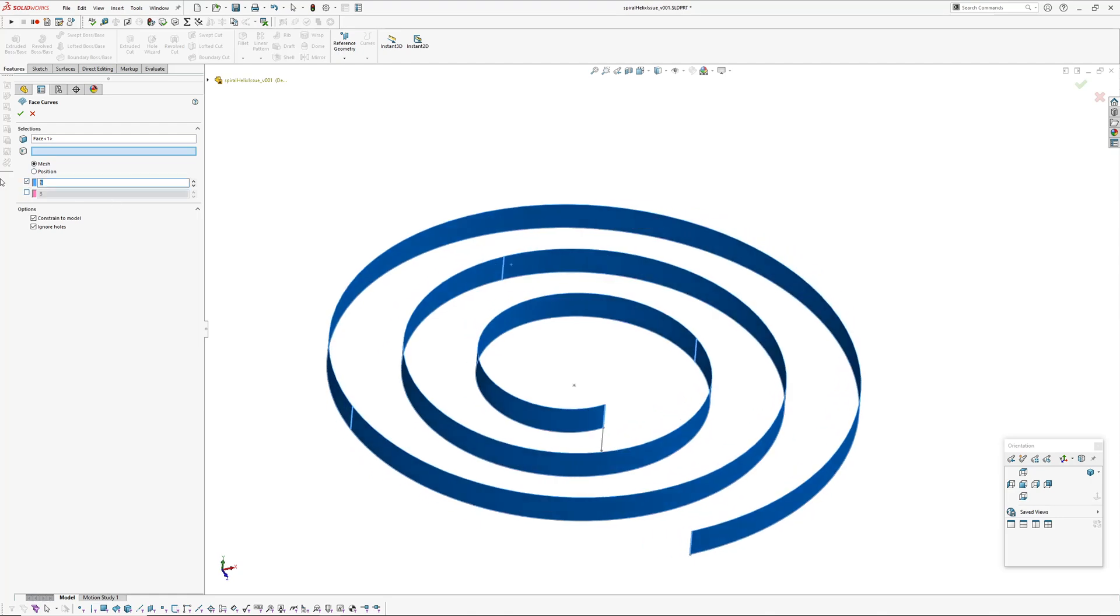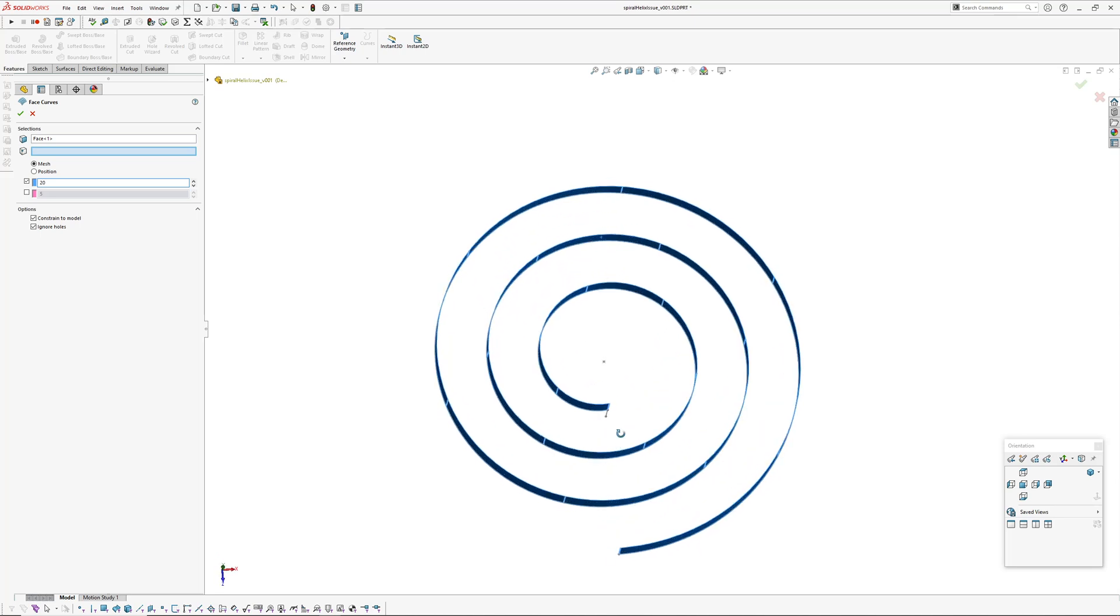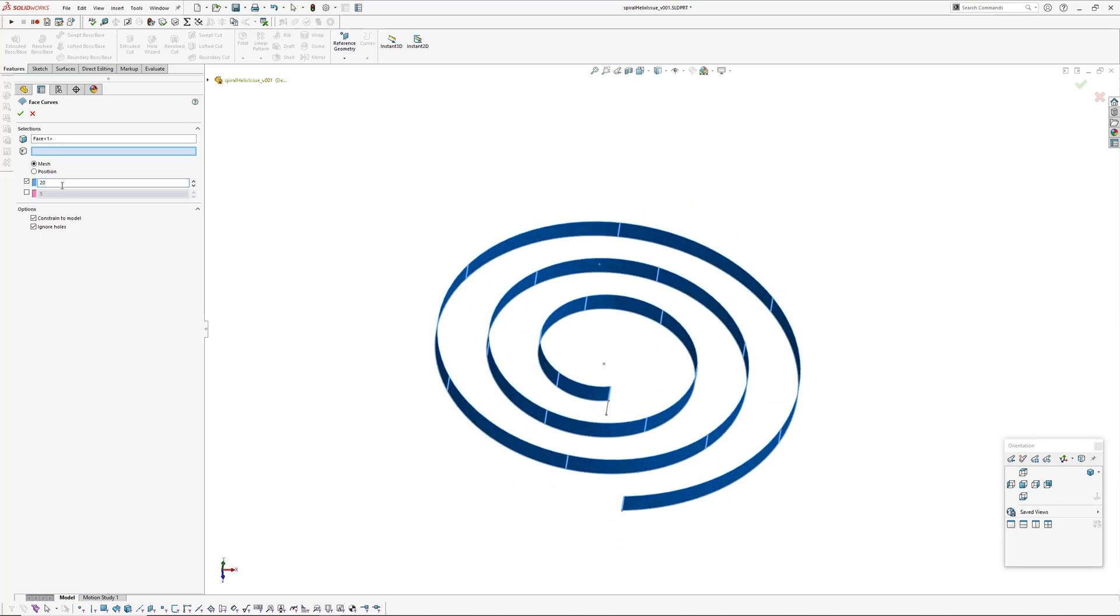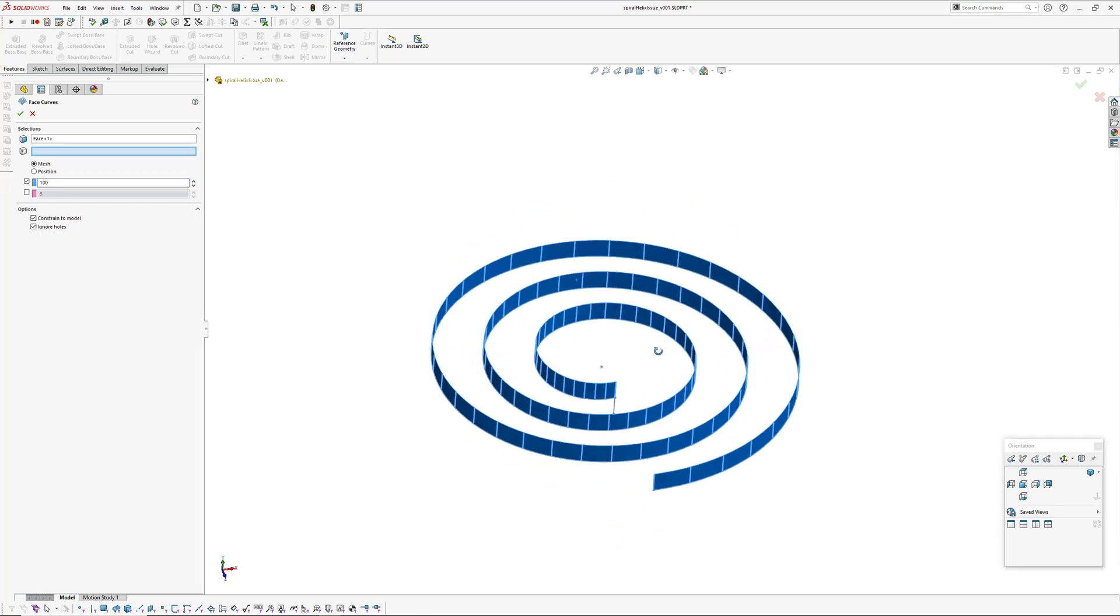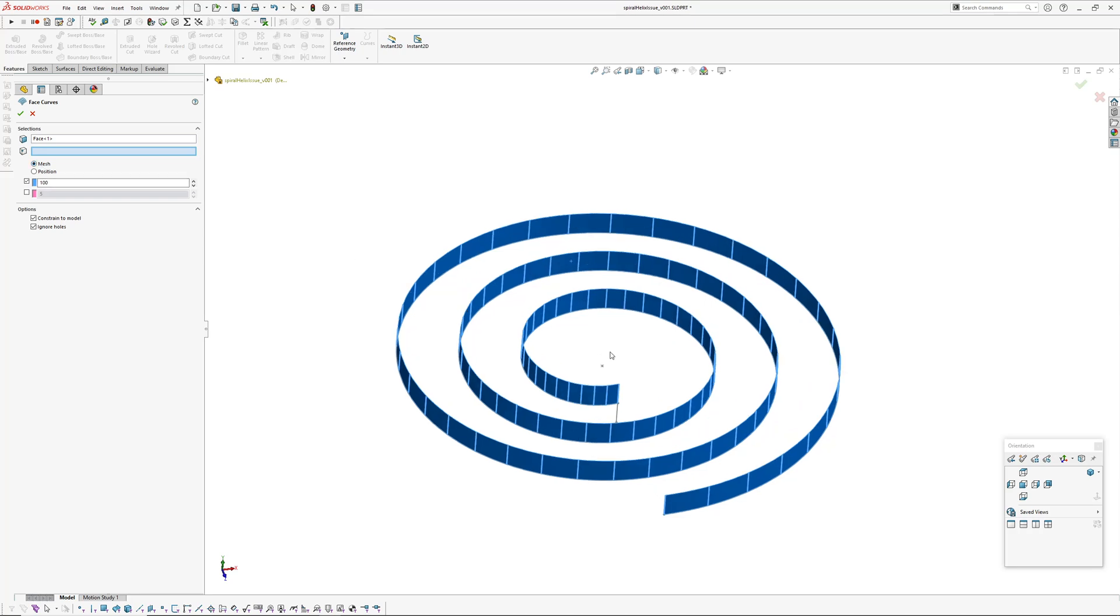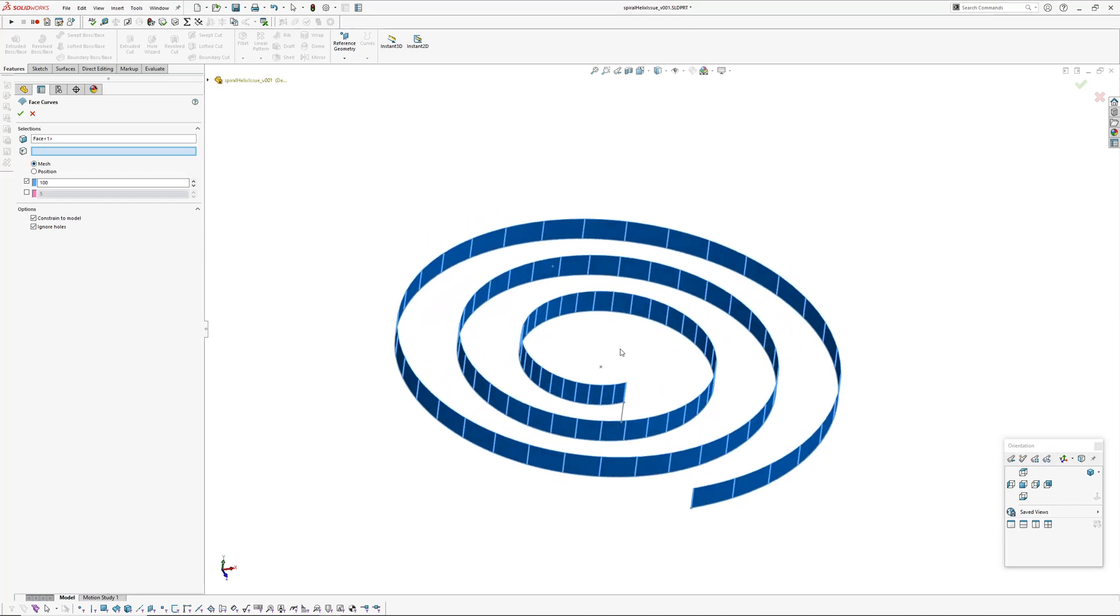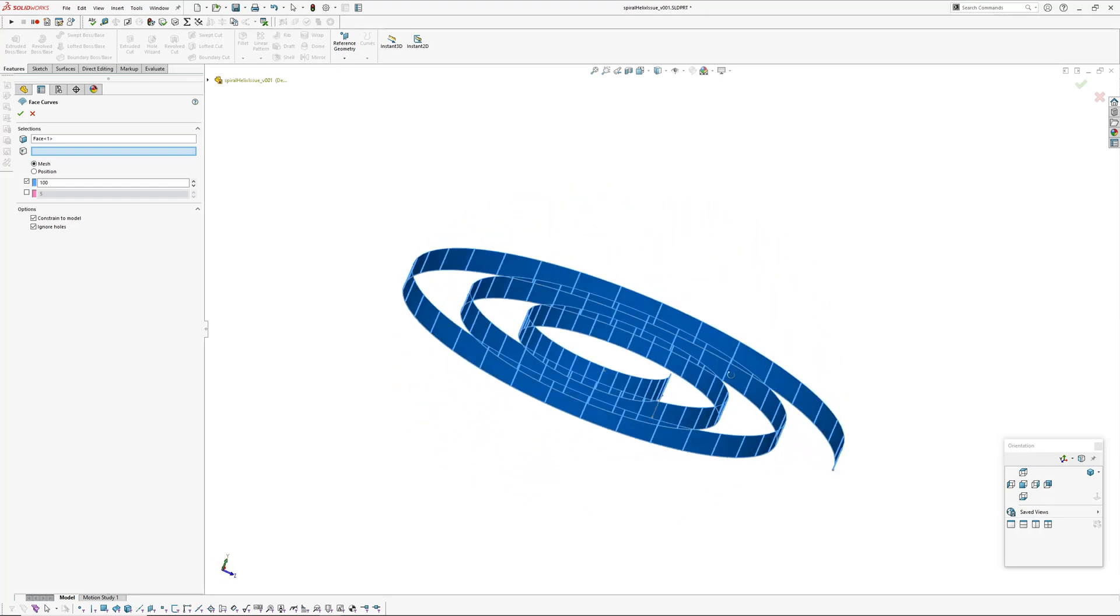So if you go sketch tools, face curves, and then pick a face and then pick that direction there, we'll make 20 of them. Actually let's make more. So you can see there the face curves using the mesh, so it must be using the parameterization of the surface and as you can see the spacing gets bigger as it goes towards the outside of the spiral.